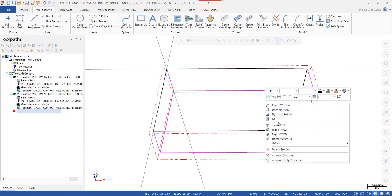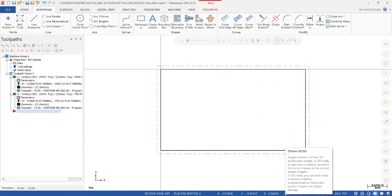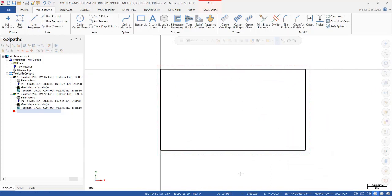So we're going to right click and click on top. I want to make sure we're set to 2D and that my Z Depth is set to zero.